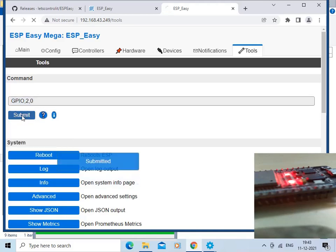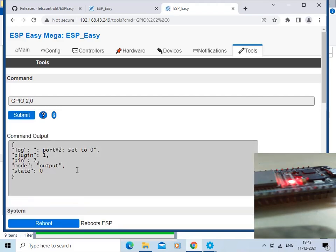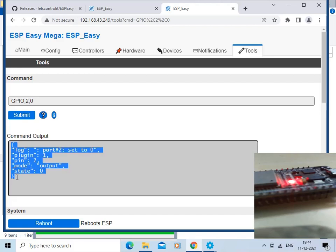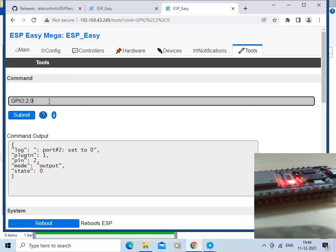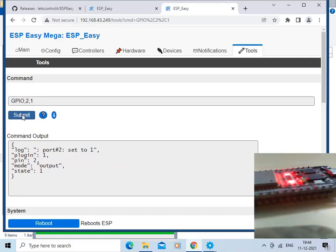Click the Submit button. You can now see the LED on the ESP32 board is off, and this is the command output. We can turn the LED back on by setting the value to 1 and submitting the command. The LED on the ESP32 board is now on.